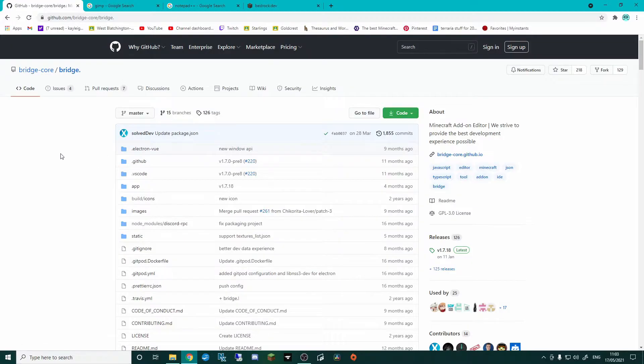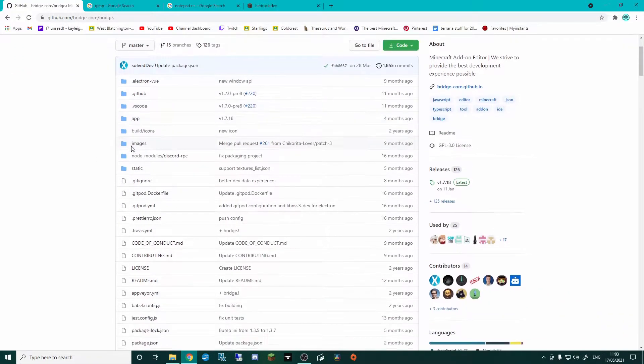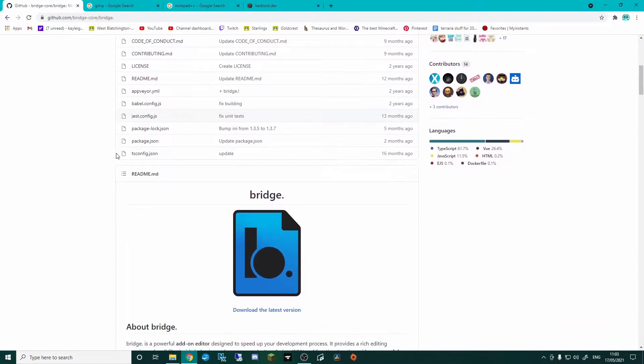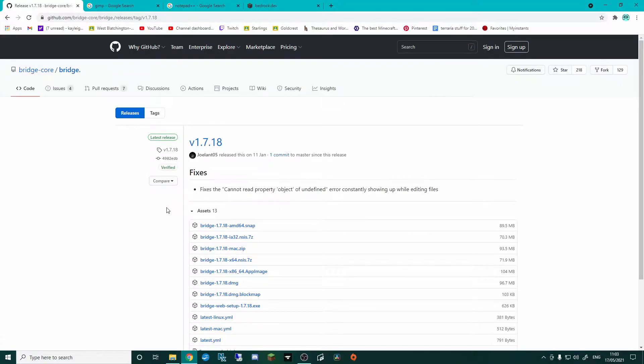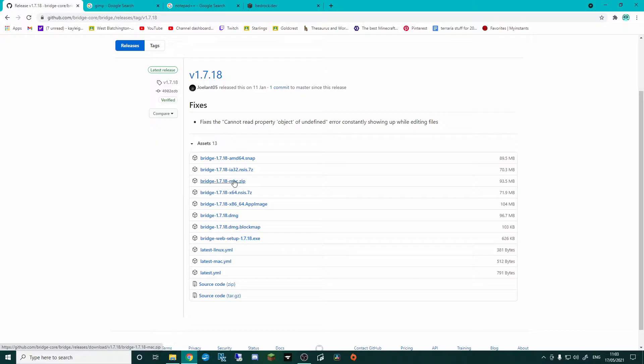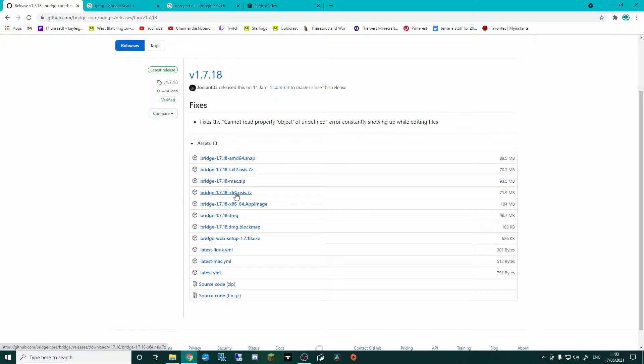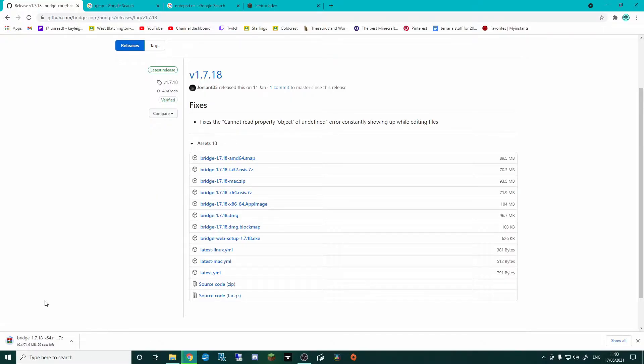Then what you want to do is scroll past a lot of this stuff, and you're going to see the Bridge logo with download the latest version. Click on there, and then what you need to do is find which one of these applies to you. It could be Linux, you could be on Mac. I'm running the 64-bit Windows 10, so I use this one here. I'm just going to click that.